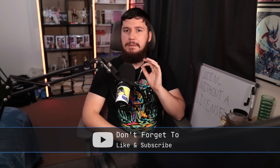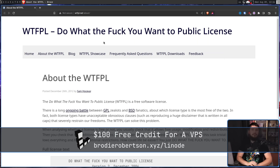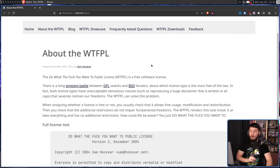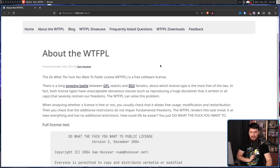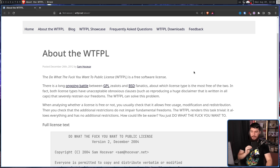I'll save the one that made me want to make this video right till the end. Let's start with one that many of you have probably heard of: the WTFPL, the Do What the F You Want to Public License. There is a long ongoing battle between GPL zealots and BSD fanatics about which license type is the most free. In fact, both license types have unacceptable, obnoxious clauses — such as reproducing a huge disclaimer written in all caps — that severely restrain our freedoms.